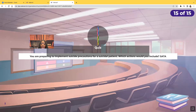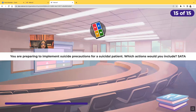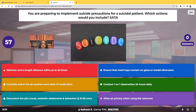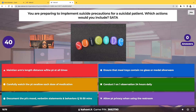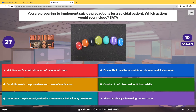Last question — select all that apply. You're preparing to implement suicide precautions for a suicidal patient. Which actions would you include? Maintain arm's length distance with the patient at all times; ensure that the meal trays contain no glass or metal silverware; carefully watch the patient swallow each dose of medication; conduct one-on-one observation 24 hours daily; document the patient's mood, verbatim statements, and behaviors every 15 to 30 minutes per facility protocol; allow the patient privacy when using the restroom.